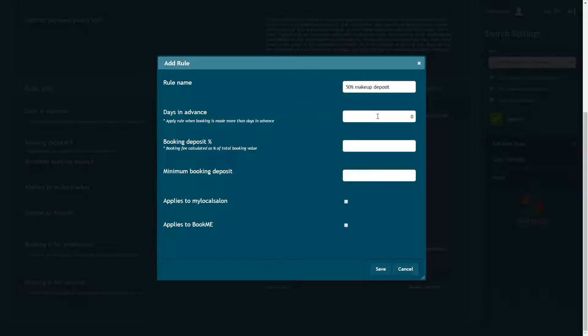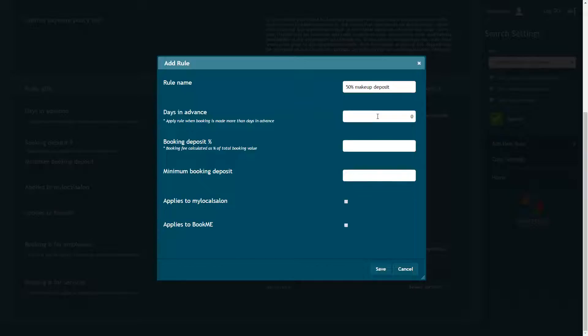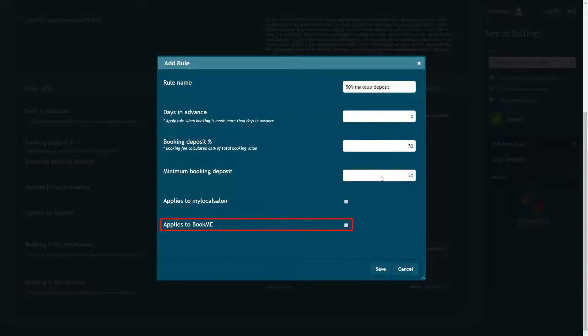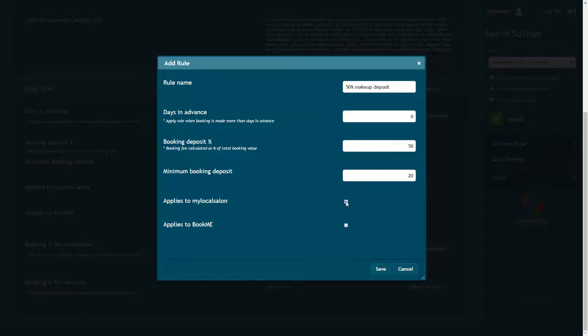You can request upfront payment for a percentage of the value of the booking, a set amount, or both. If you add both, the client will be charged whichever has the higher value of the two. Tick this box to apply the rule to bookings made through BookMe and tick this box if you want to apply the rule to My Local Salon bookings. Press Save to save your changes.